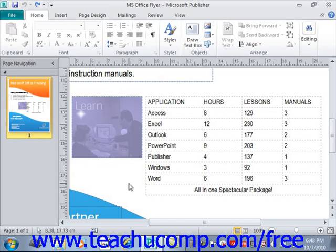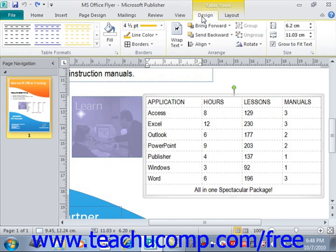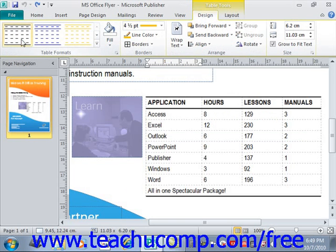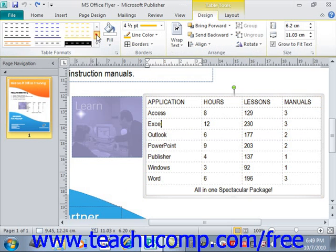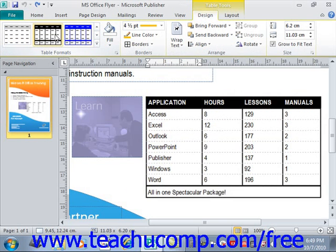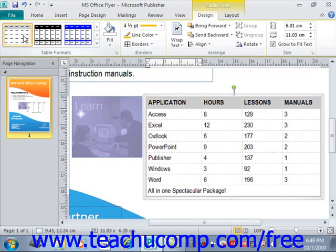If you want to apply one of the default table styles that are available, start by clicking into the table that you want to format. Next, click the Design tab, part of the Table Tools Contextual tab up in the ribbon, and you'll see the styles you can automatically apply shown in a list within the Table Formats group at the left-hand side of the ribbon. If you roll your mouse over those, it will preview what they look like in your table. You can scroll through and see all the various choices. When you find one you like, you apply it just by clicking and it will be applied to your table.